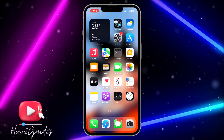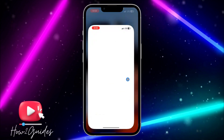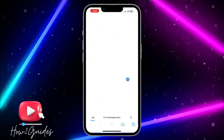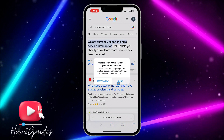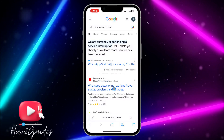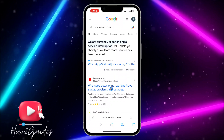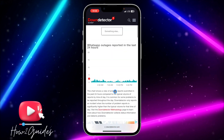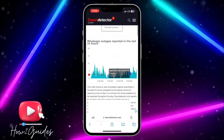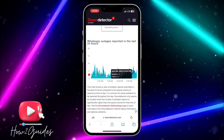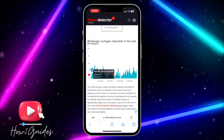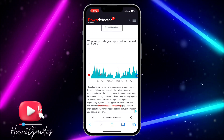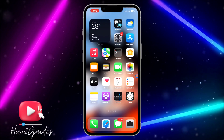The first thing you can do is check if there is a problem with the app. Open your browser and search for 'is WhatsApp down'. Click on the Down Detector website and check if there is a sudden spike up in the analytics. As you can see, there is no sudden spike, which means there is no problem with the WhatsApp network.